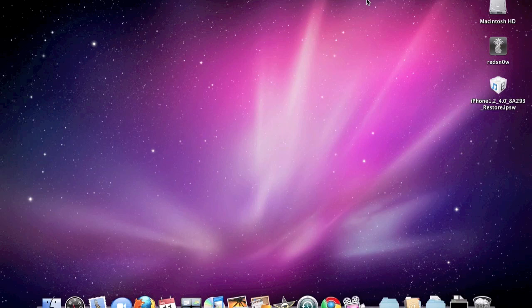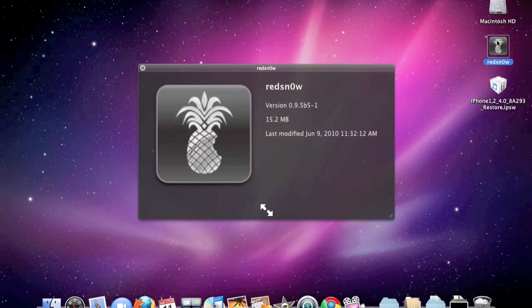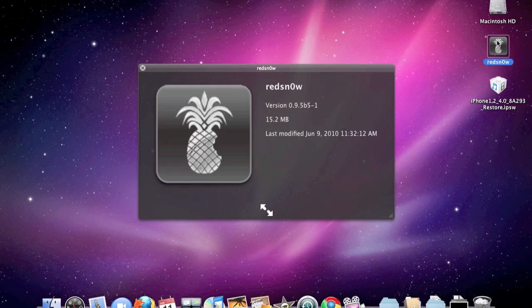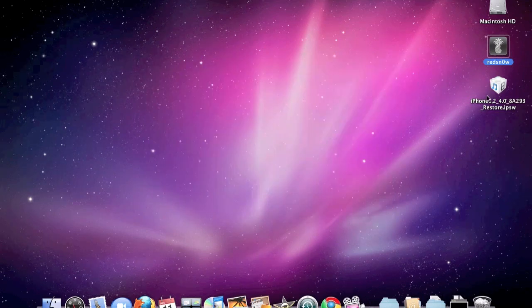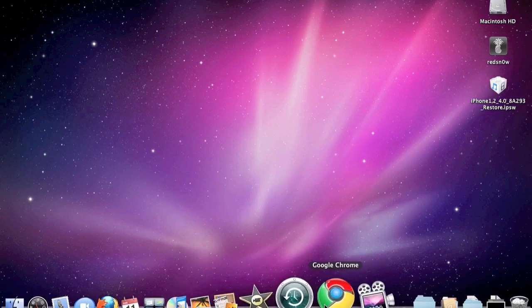Guys, this video is going to show you how to jailbreak 4.0. You're going to need two things for this video: RedSnow version 0.9.5b5-1, and the firmware for your iPhone or iPod touch. I will put the links to get these in the description.